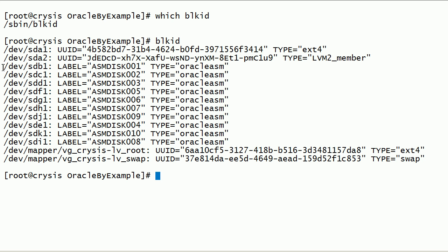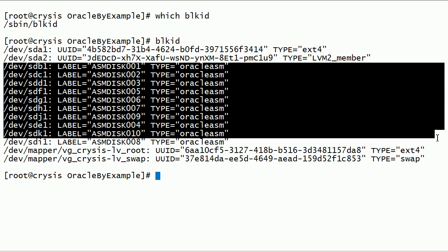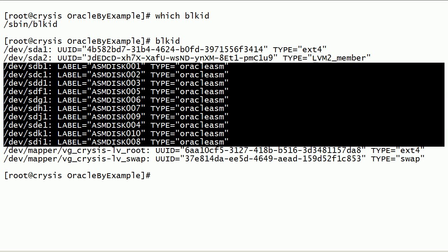Block ID command can also display information about ASM disks, including device paths, ASM disk labels, and the file system of these disks.